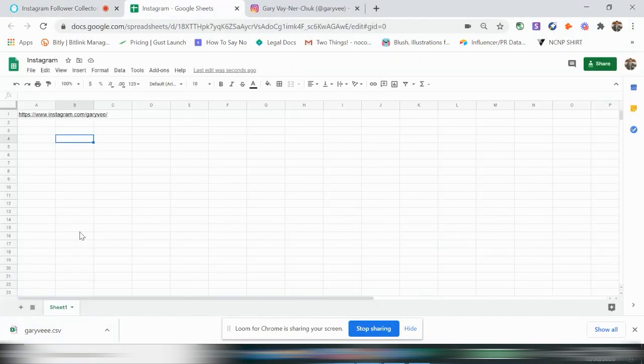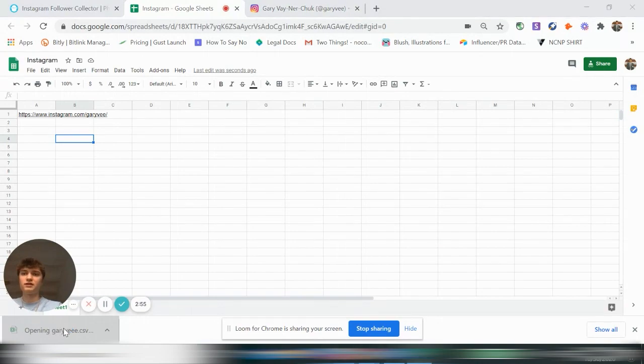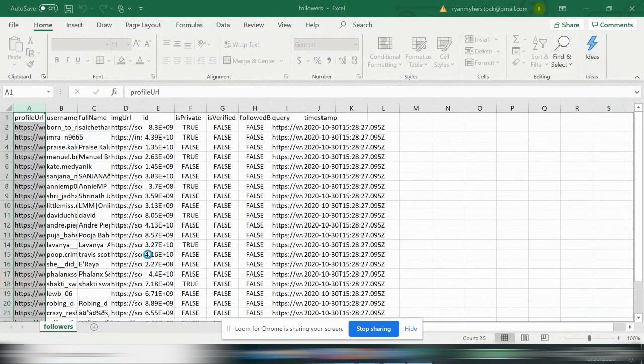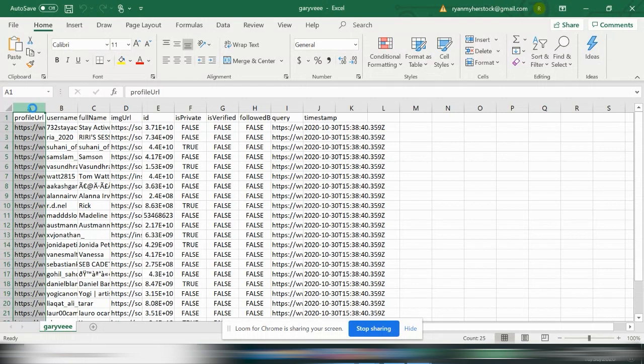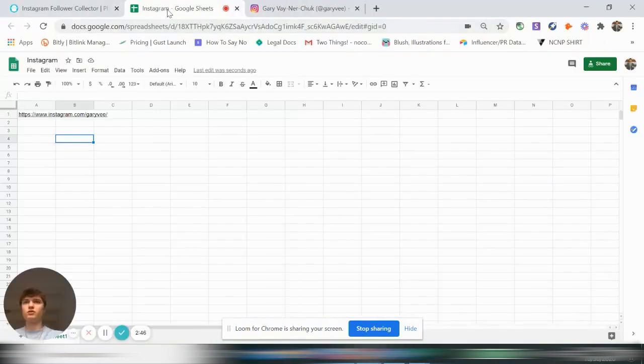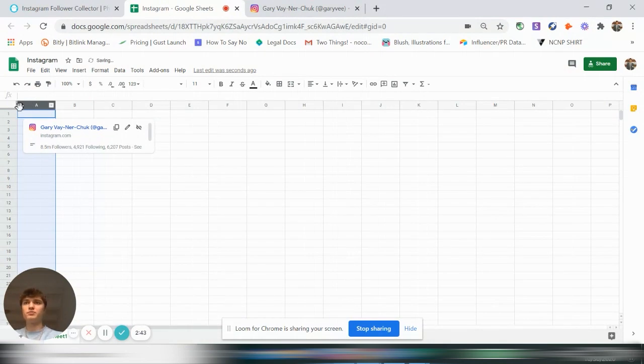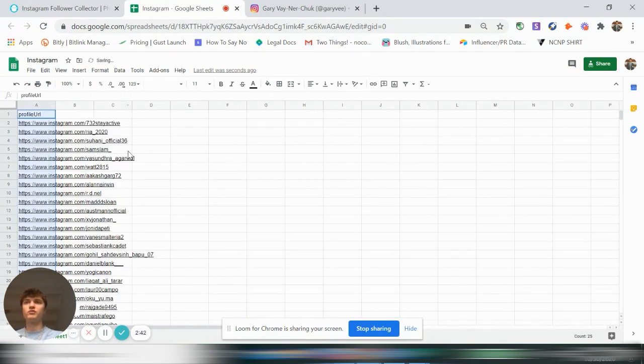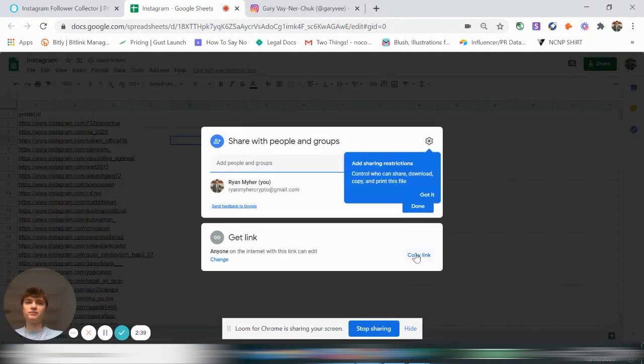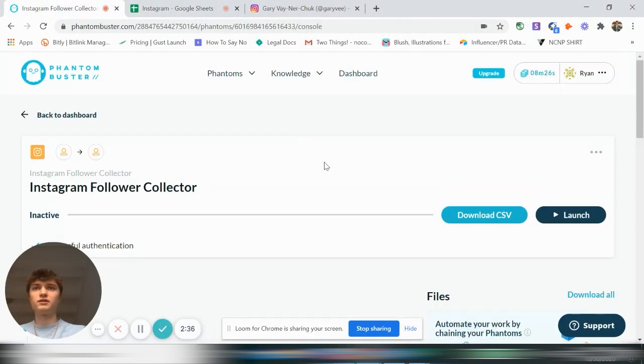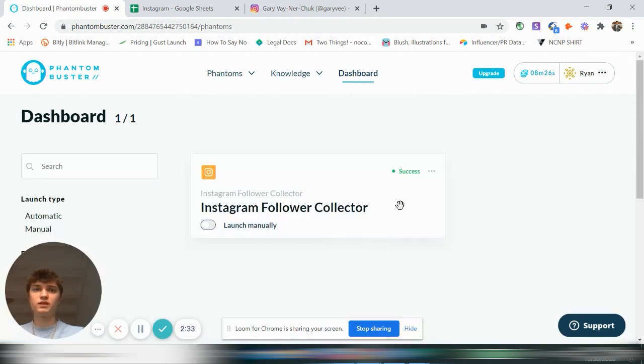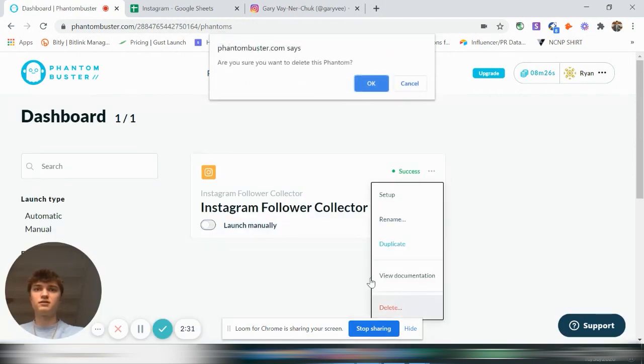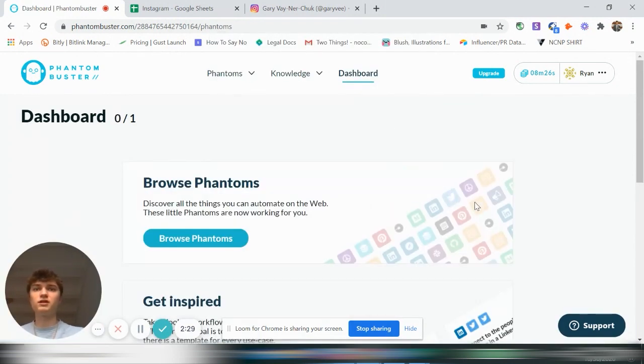So what we're going to want to do is we're going to want to say, okay, let's open this up. We only need the profile URL. And we are going to go on to our Google Sheet and delete that and then paste the profile URL there. Get that link again. Copy link.